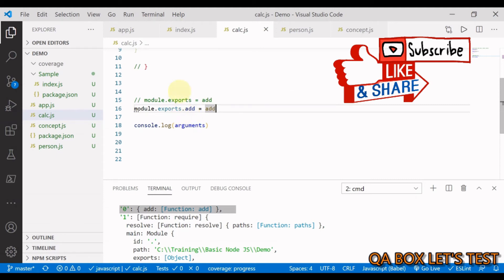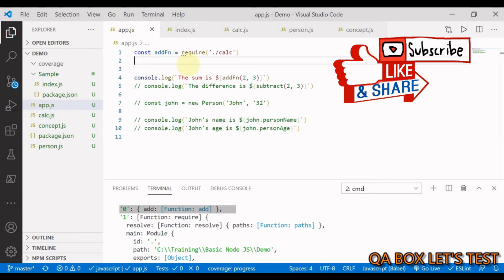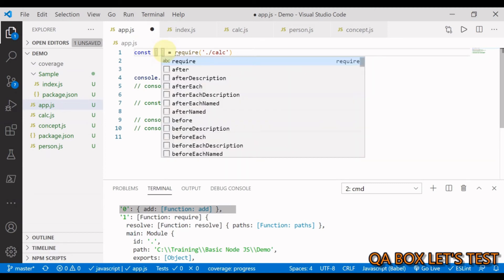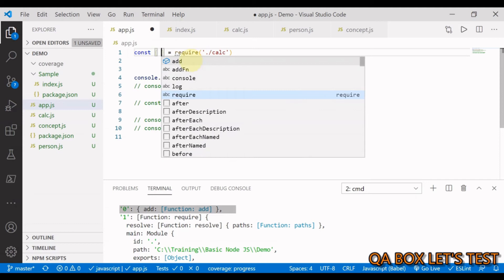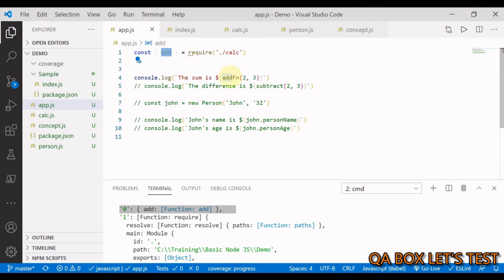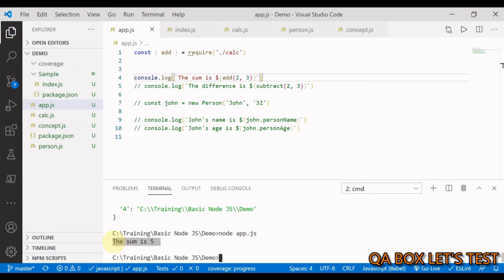Since we're now exporting an object, in app.js the require call returns an object. Using destructuring: const { add } = require('./calc'), we can access the add property directly. Running the code again gives us the same result.